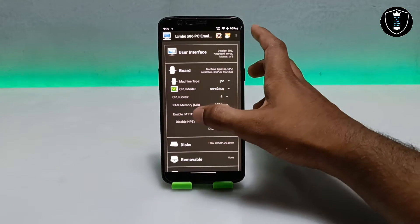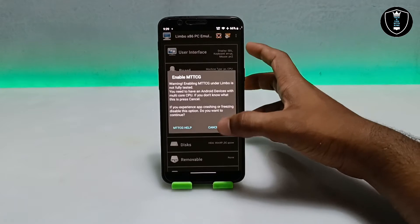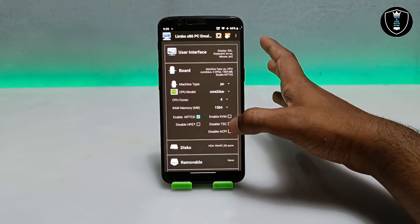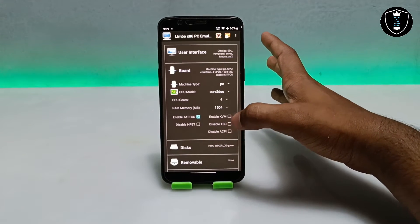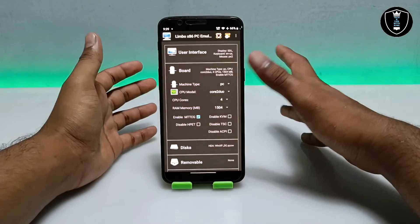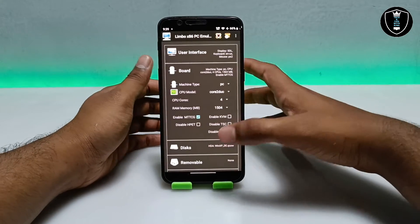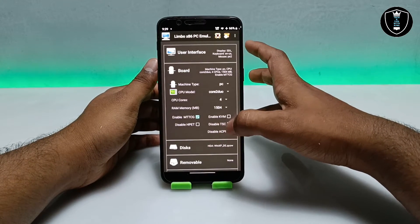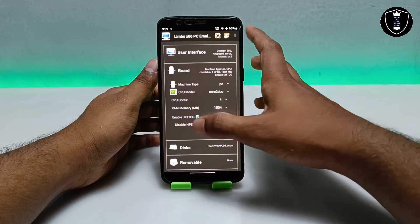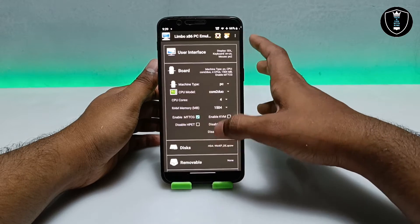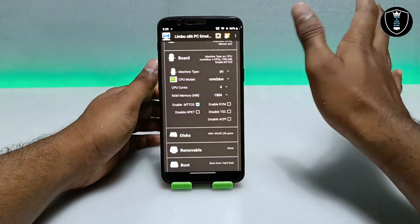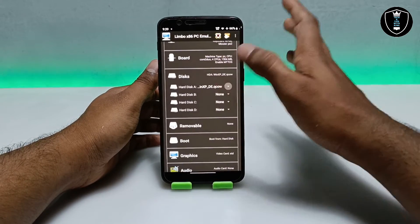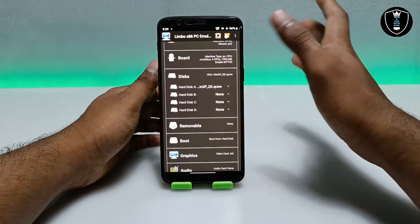Make sure to enable MTTCG. You also have to uncheck 'Disable TSC' — before setting up it will be checked, so you have to uncheck it. Enable MTTCG and uncheck Disable TSC. We are done with the board settings.